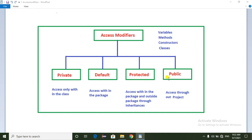The next one is the public access modifier, which is very important because in every project we use most of the variables as public. If you apply any variable as public, we can access those variables throughout the project.